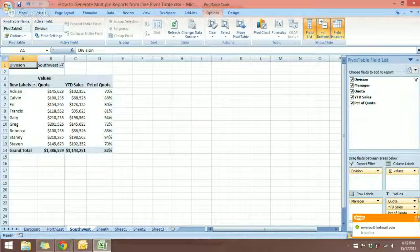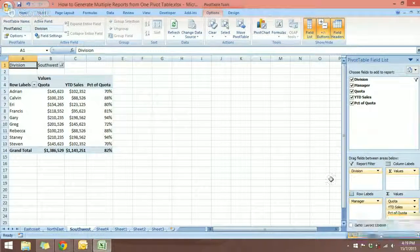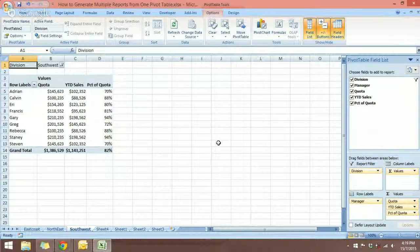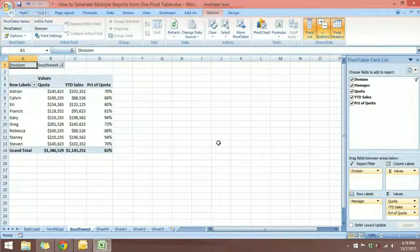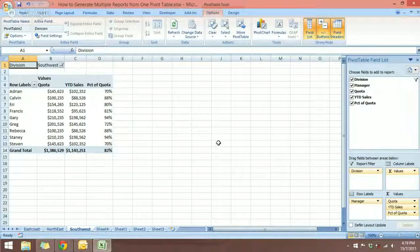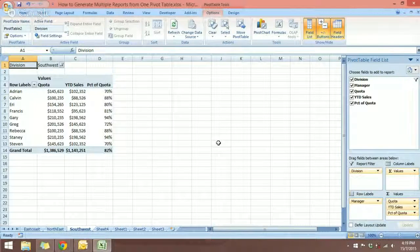So there you have it — this is how you can produce or generate multiple reports from one pivot table in Microsoft Excel. That's it for this tutorial. I will see you in the next one.